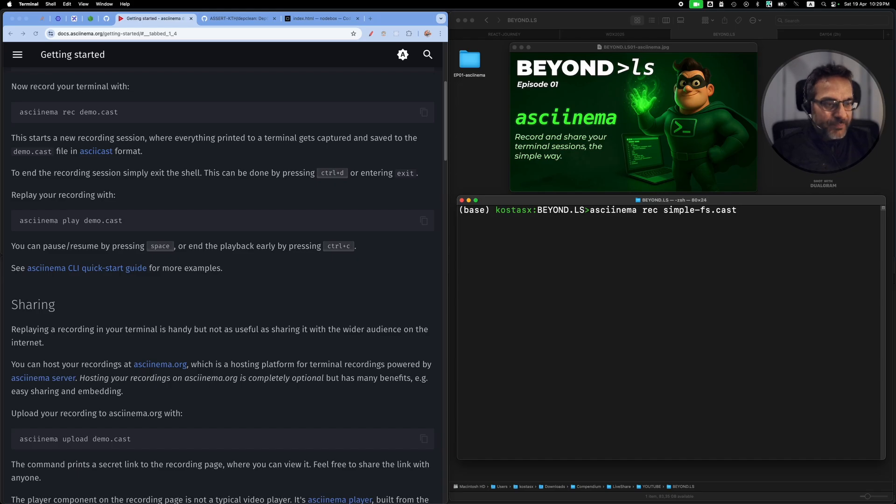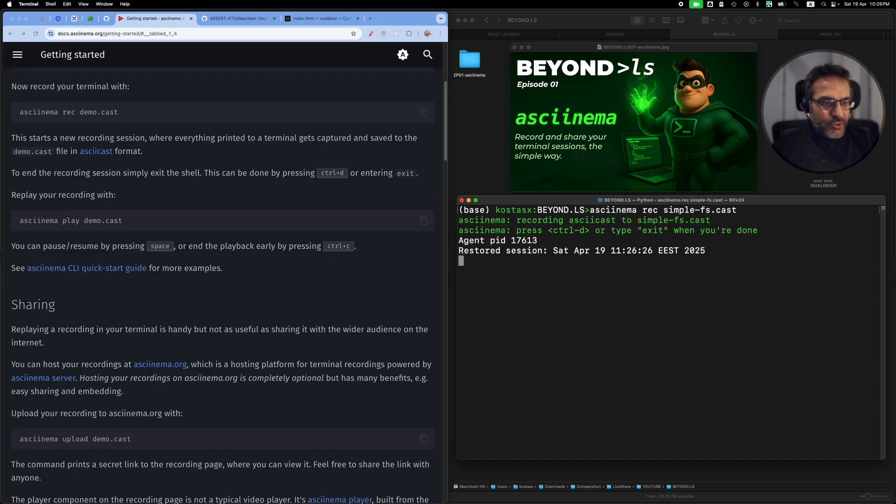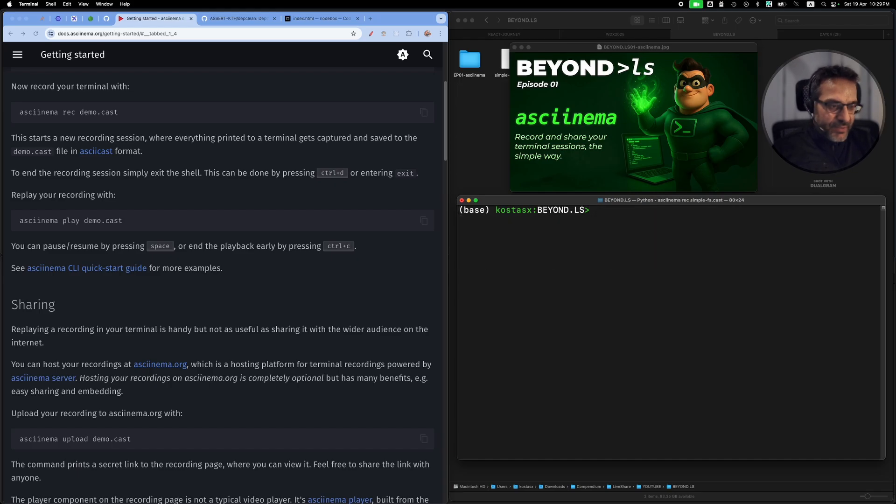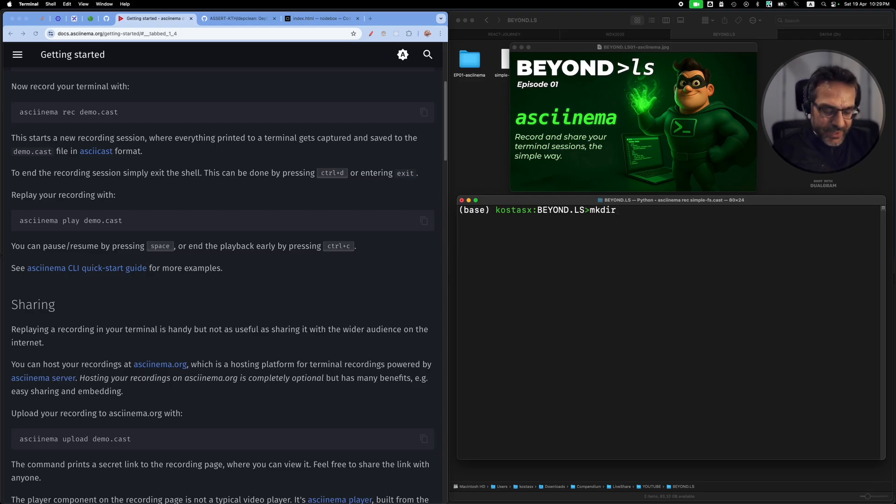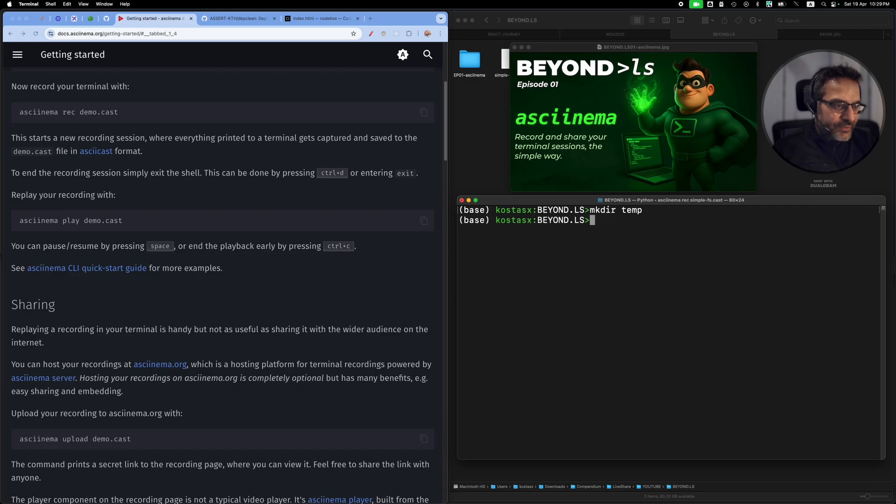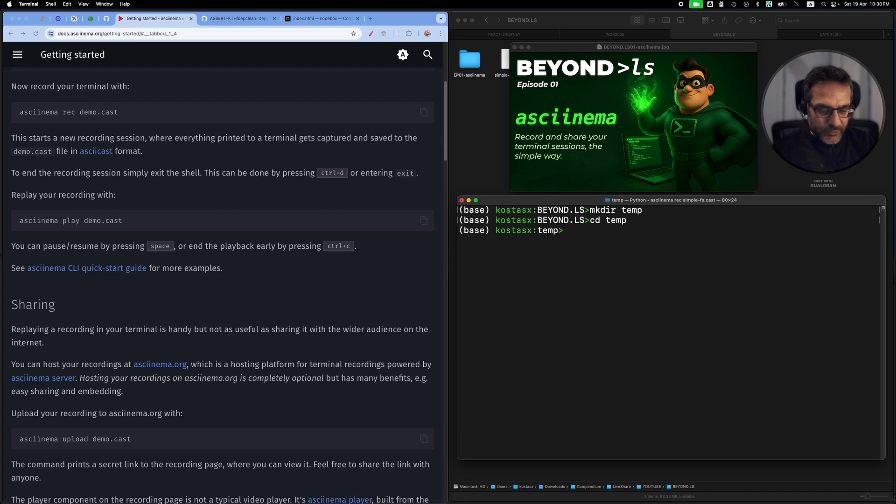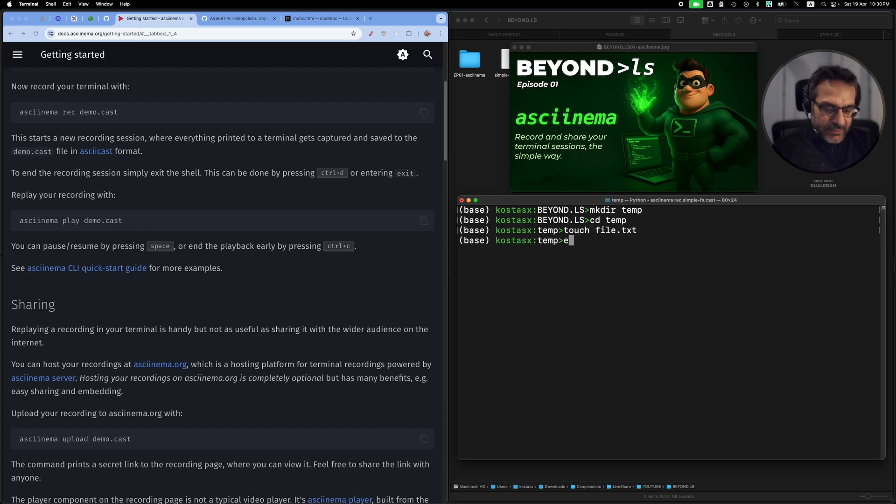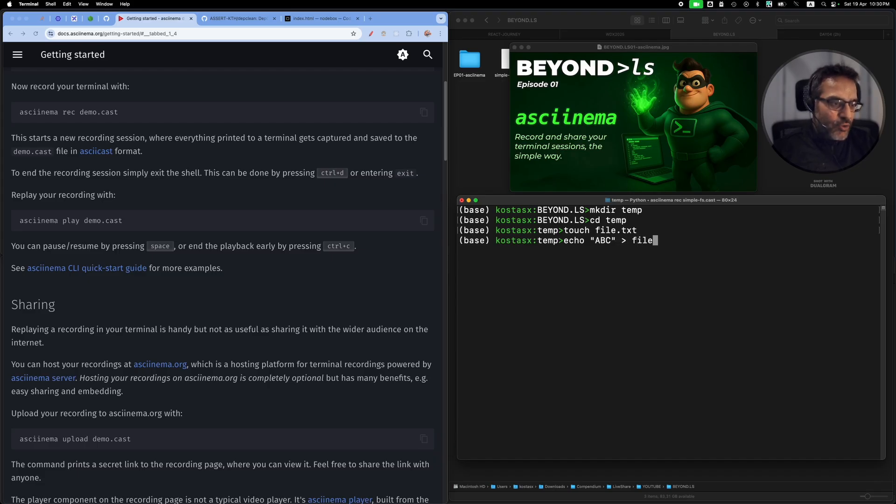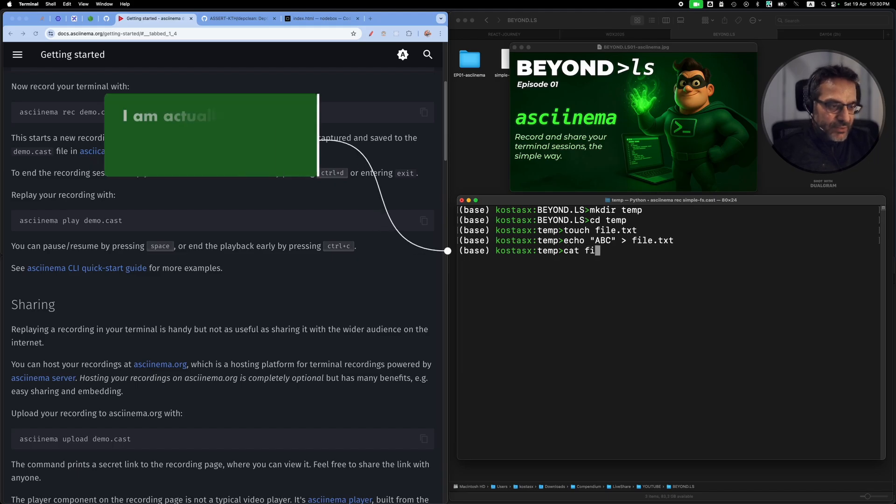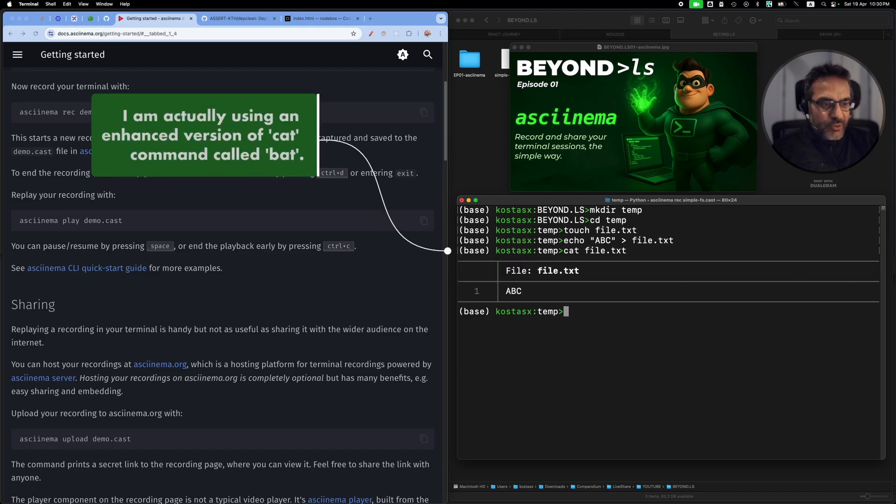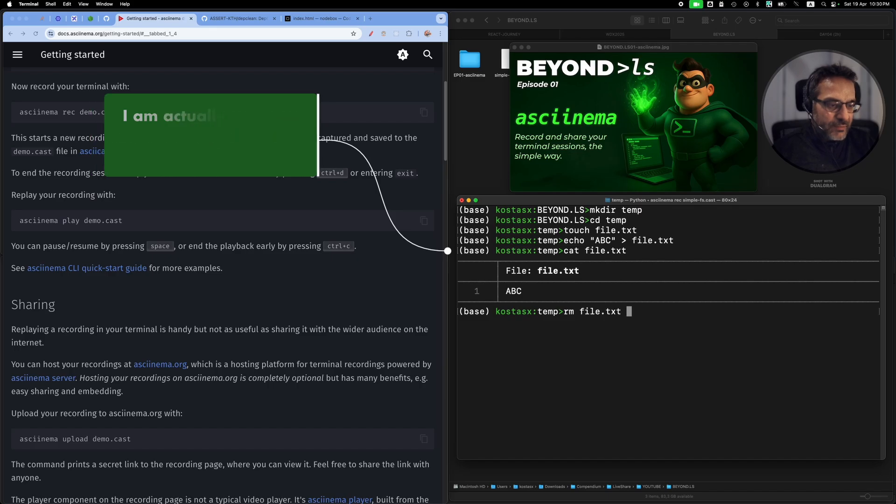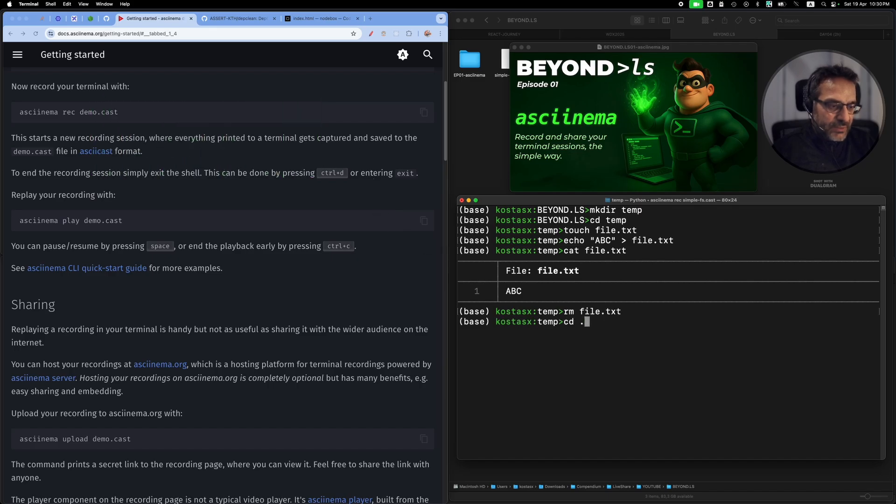Once I press enter, asciinema will start recording everything that I write and do on the terminal. I will run the command and then show a bunch of commands. So mkdir to create a new directory, cd to go into the directory, then touch to create a file, then echo and add some contents to that file.